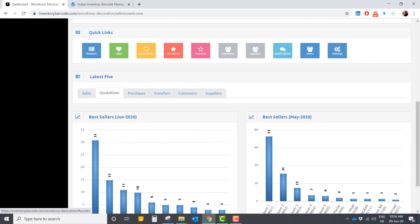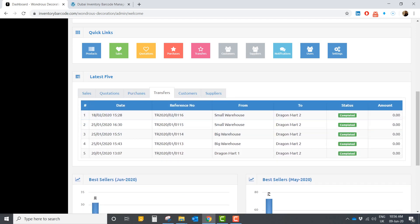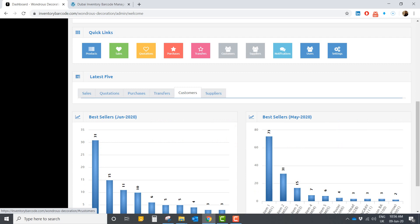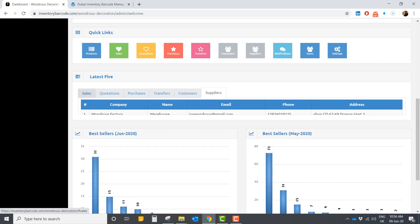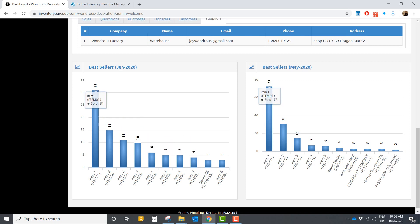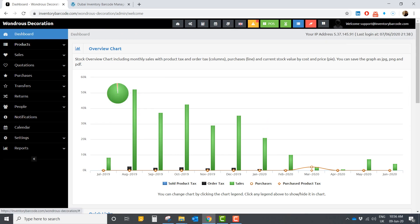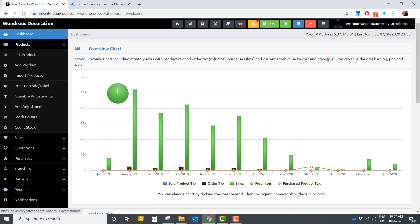Here you can see quotations, purchases, and transfers — transfers meaning moving stock from one warehouse to another. You can have a list of customers and suppliers. Here you also have the best sellers of the previous months so you can see what's selling best.